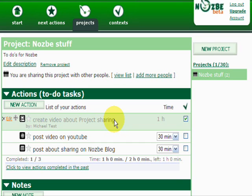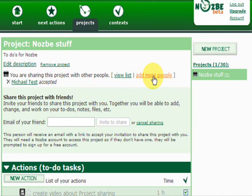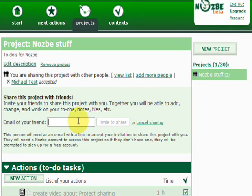I can view the list of people I'm sharing this project with and I can add more people if I want to. There is no limit on how many people you can share a project with, so you can add as many friends as you want. Give it a try, test it, and let me know what you think. Start sharing your GTD projects with other people using Nozbe — thanks again, and hope you have a great time!